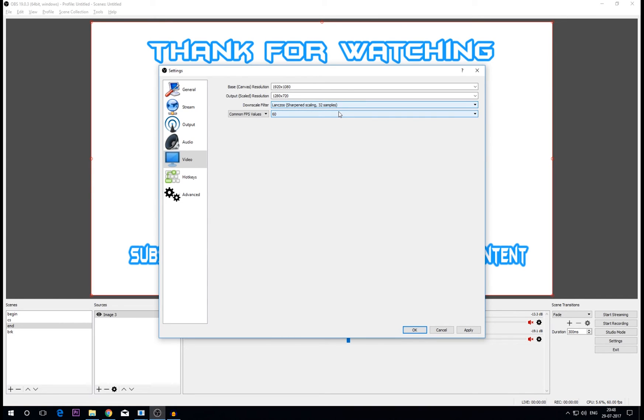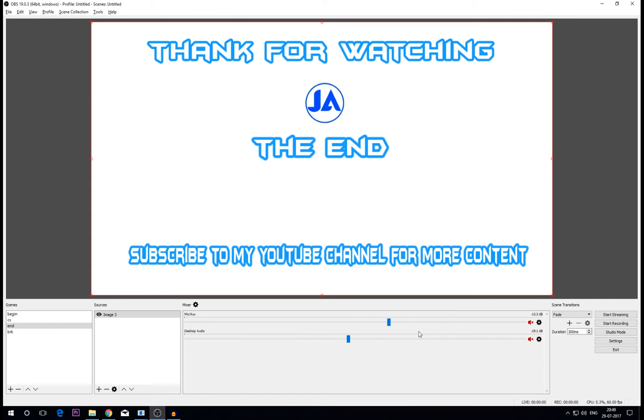So guys this is it for the video. If you like this video please give it a thumbs up, share this video and subscribe to my YouTube gaming channel. I stream every day at Indian time 8 PM or 8:30 PM. You can definitely join me at the stream. So guys I'll meet you in another video or another stream.